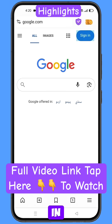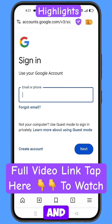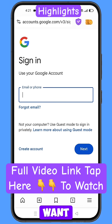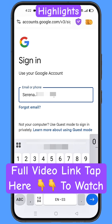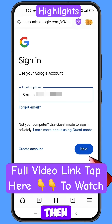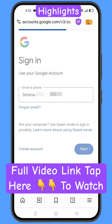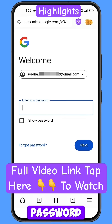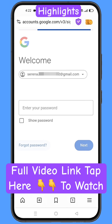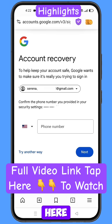Tap on sign in and you will land here. Enter the Gmail account that you want to recover and then tap on next. Google will ask you to enter your password — since you have forgotten your password, simply tap on forgot password.